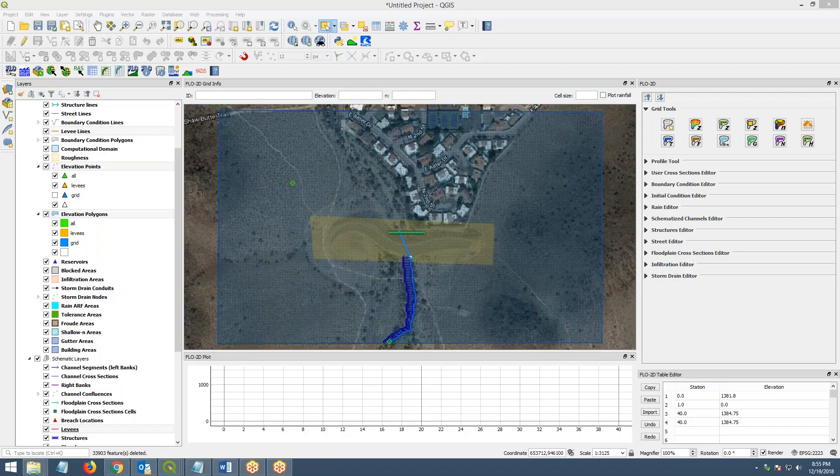This conference will now be recorded. Hi, this is Karen O'Brien with Flow2D Software, and I'm going to do a quick overview of the Levee tool that is built into the QGIS plugin.